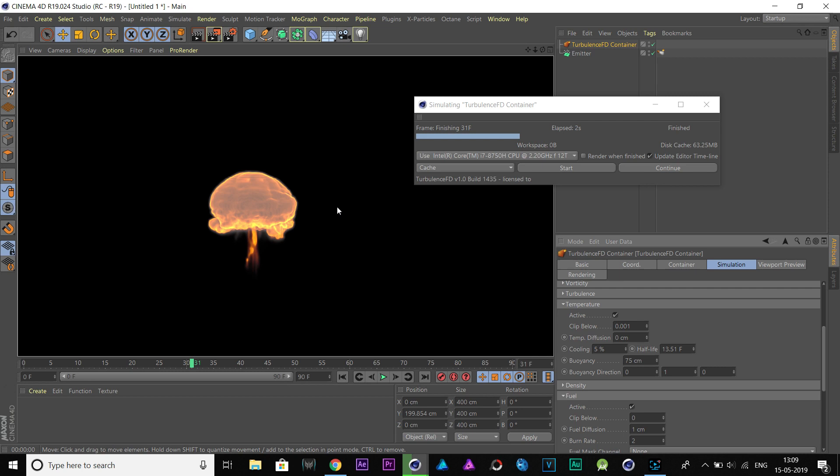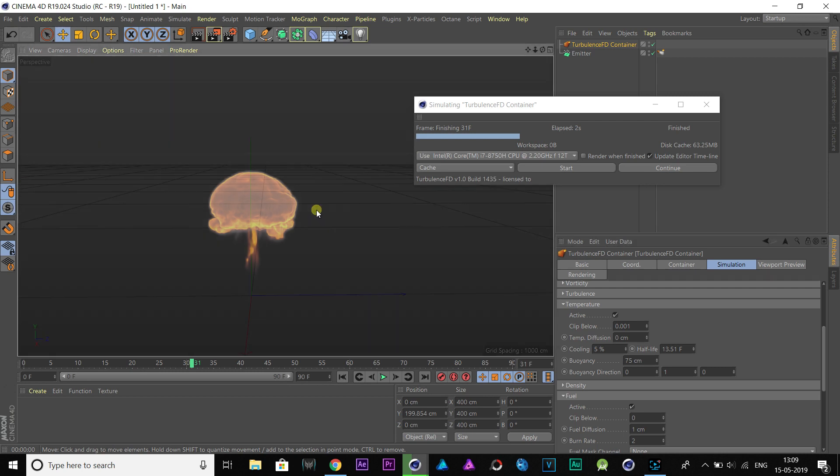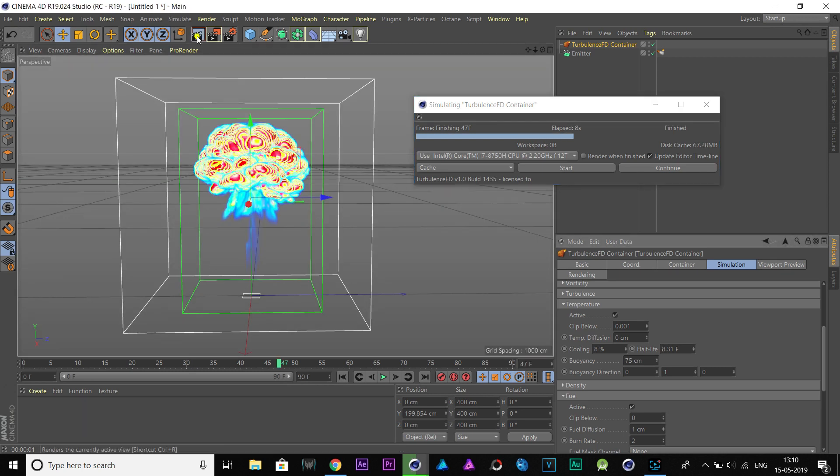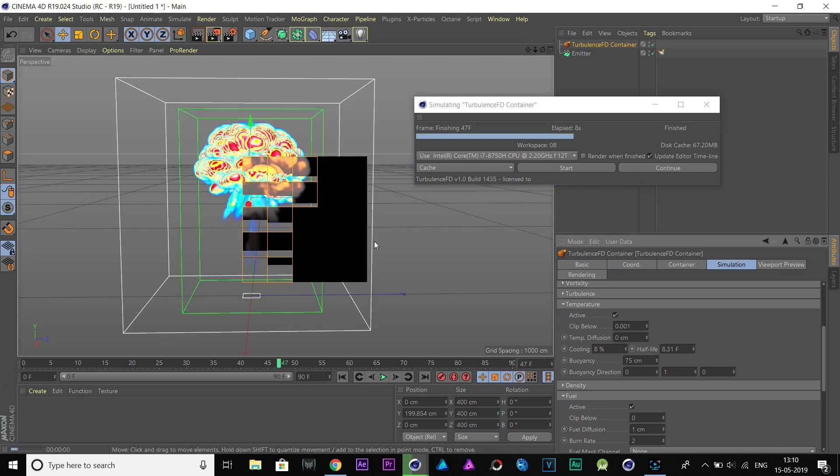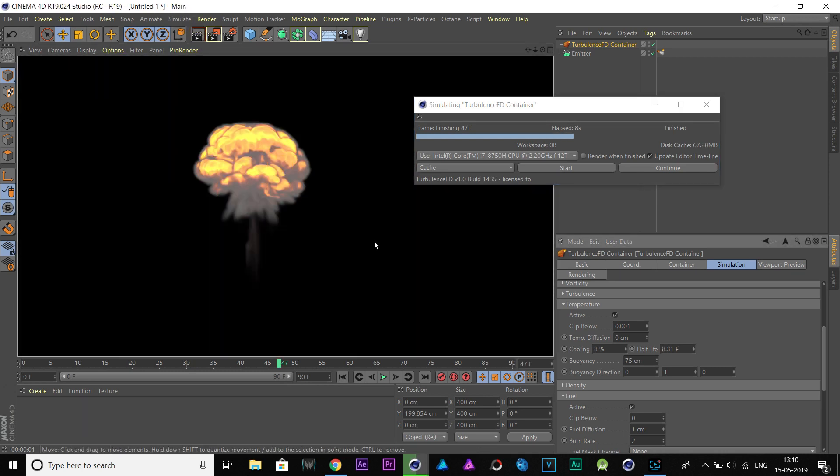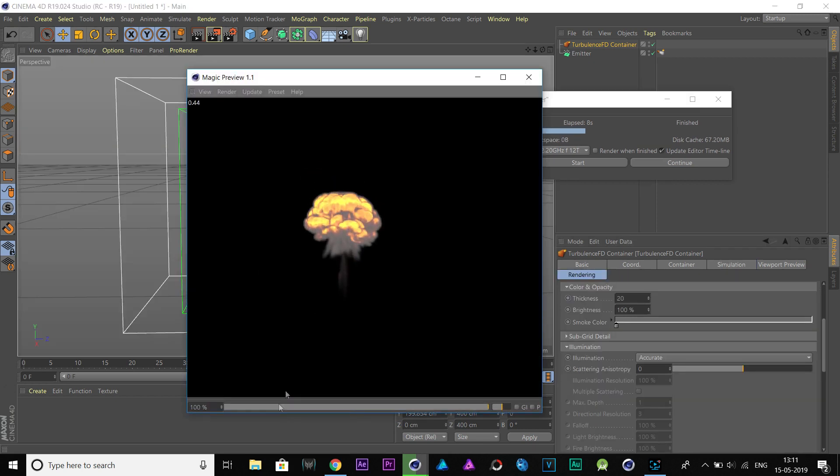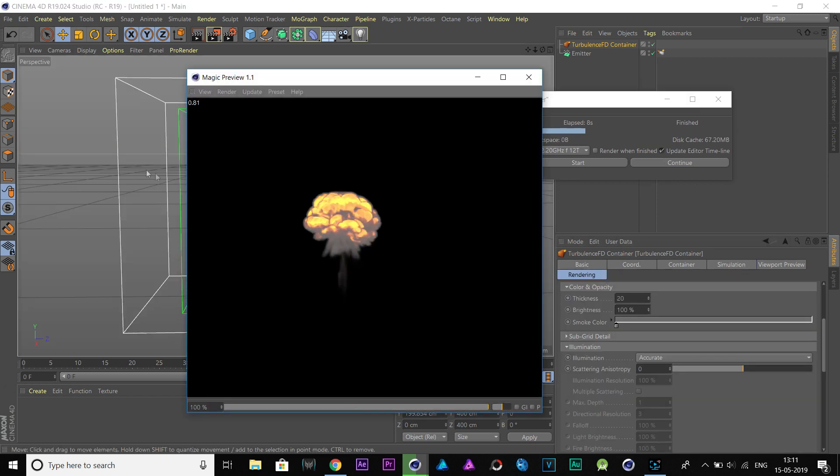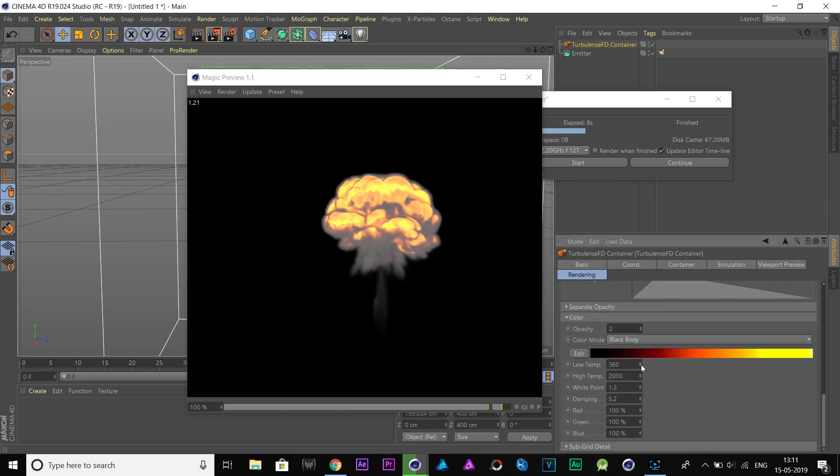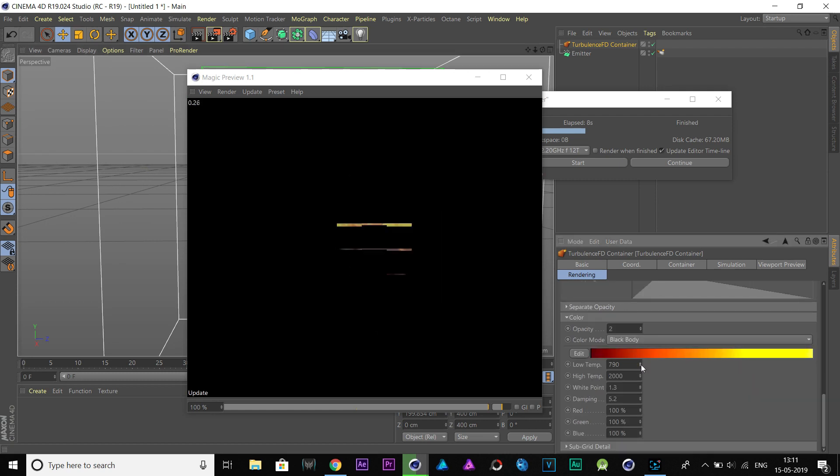Now, we can see the fire. So, change the cooling to 10% and simulate it. Also, I'm going to bring Magic Preview to make changes live while changing values.